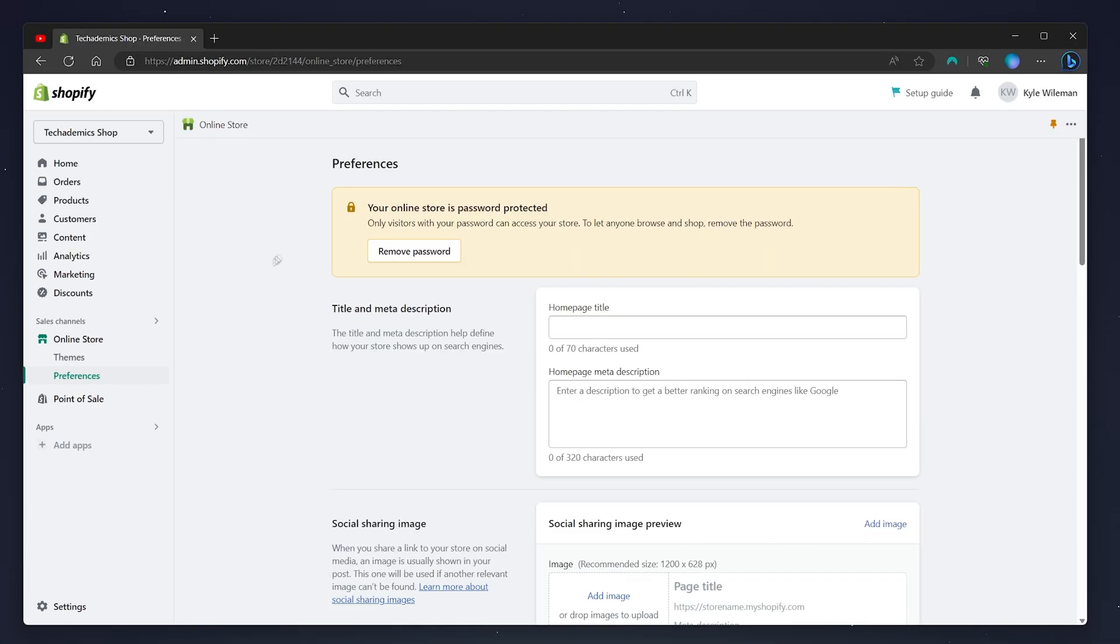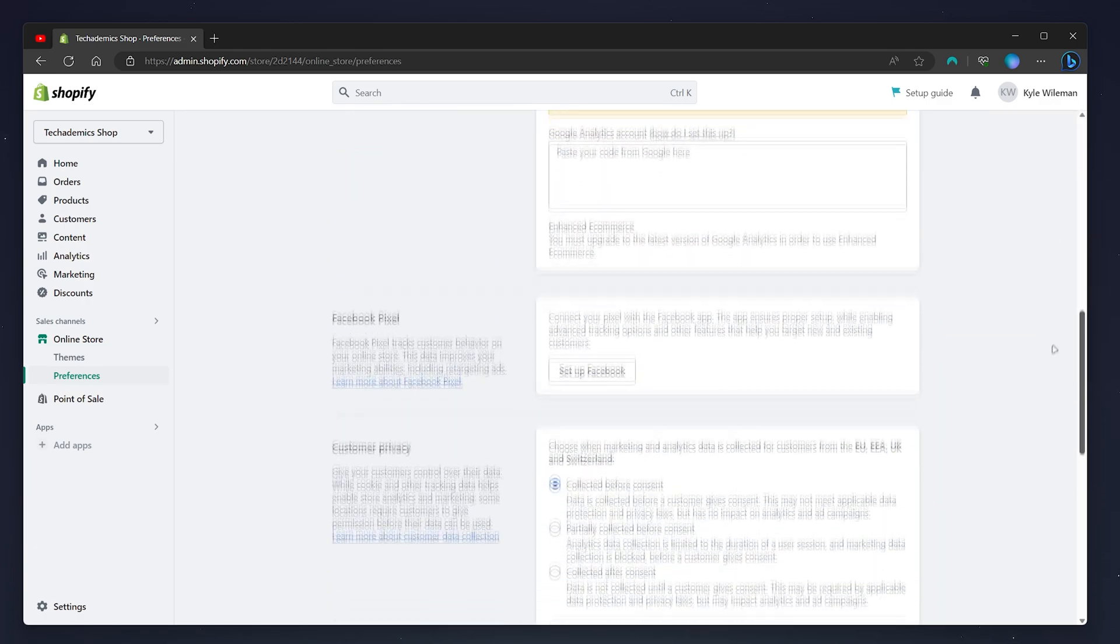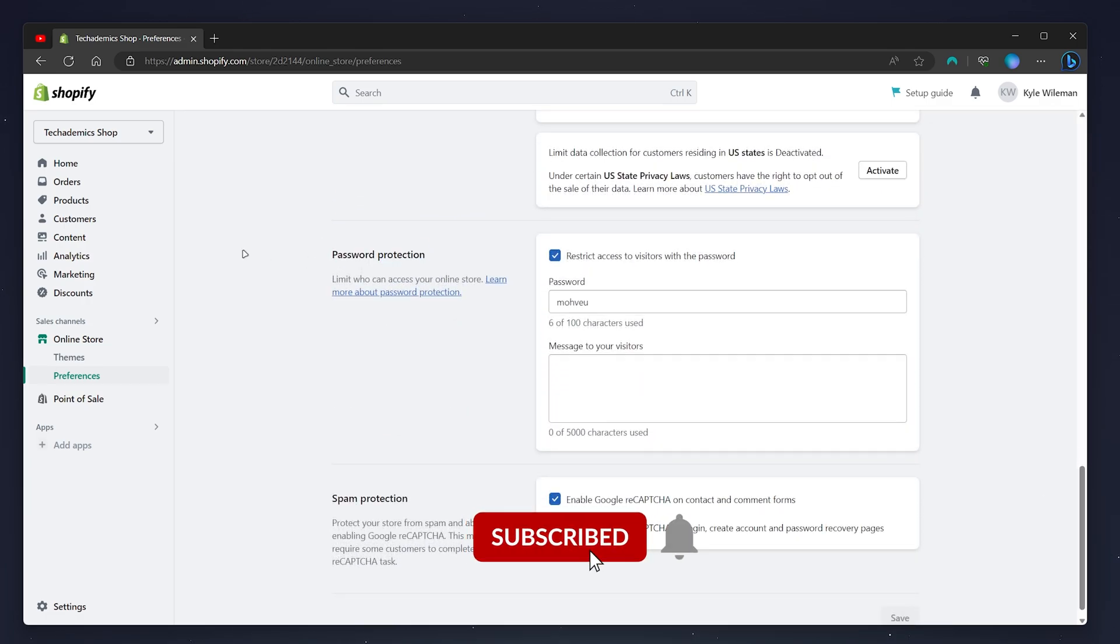From here it may tell you your store is password protected at the very top but to change the password or to remove it you want to scroll all the way down to where it says password protection.